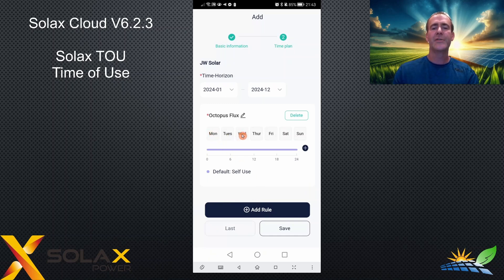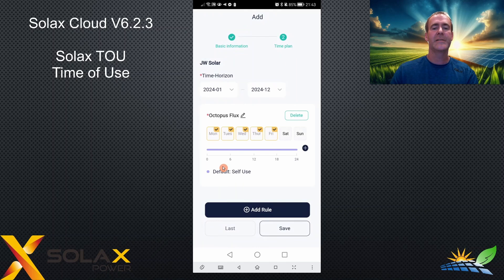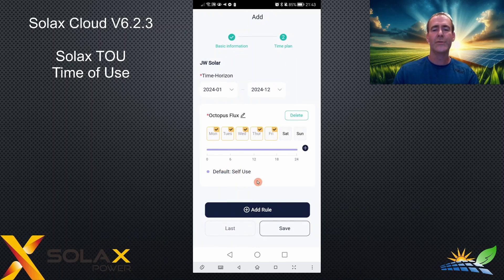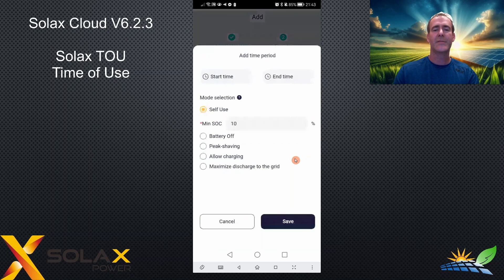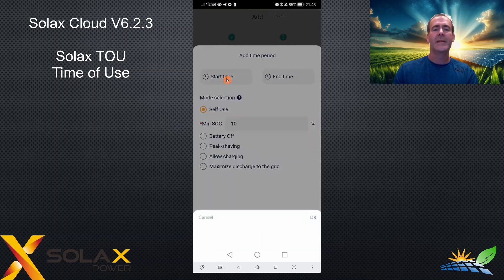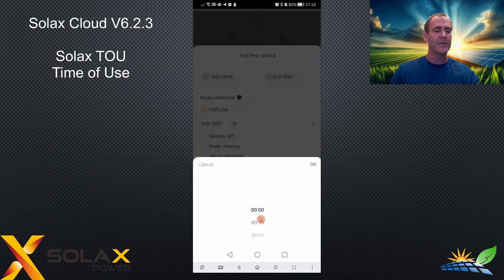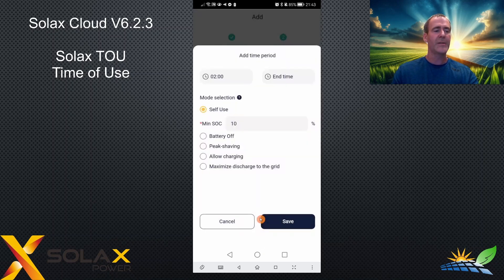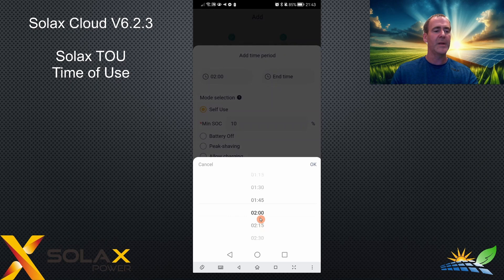First, choose which days you'd like the TOU to run. If you don't want it on Saturday and Sunday, leave those out — click the five days or the seven days. Then the important bit is adding the times to the rule by clicking the little cross. I'm going to start with the charge time period from two o'clock to five o'clock.